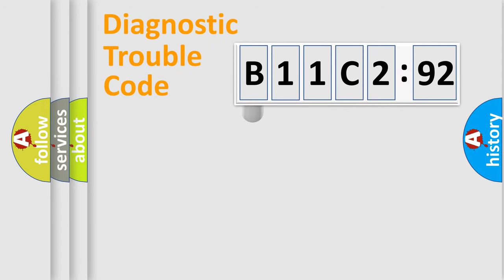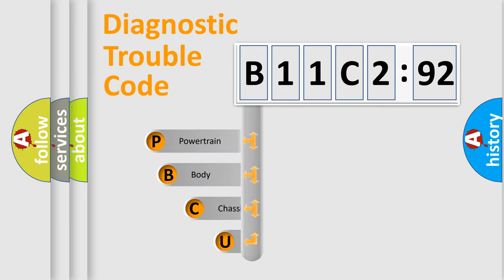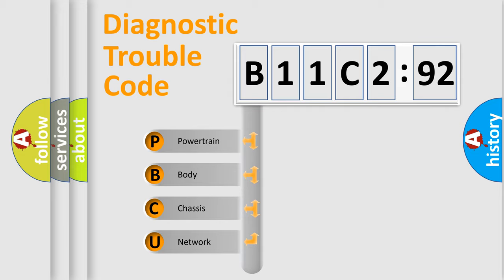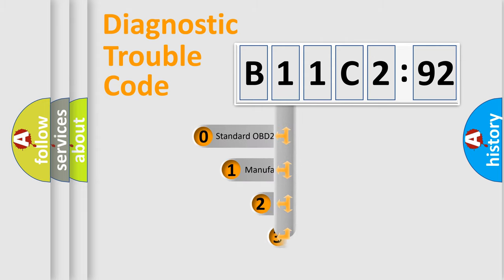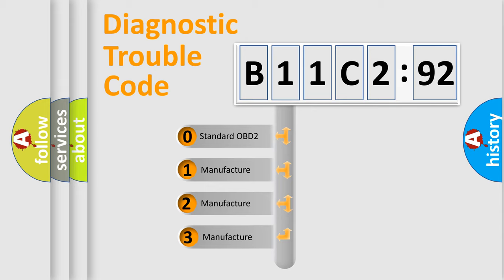First, let's look at the history of diagnostic fault code composition according to the OBD2 protocol, which is unified for all automakers since 2000. We divide the electric system of automobile into four basic units: Powertrain, Body, Chassis, and Network. This distribution is defined in the first character code.